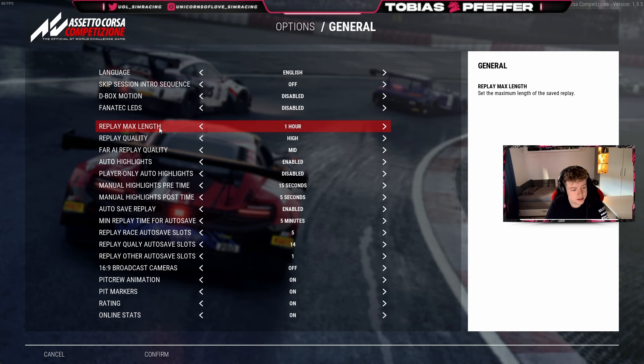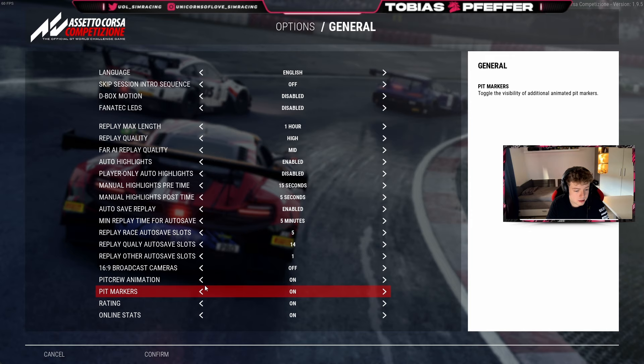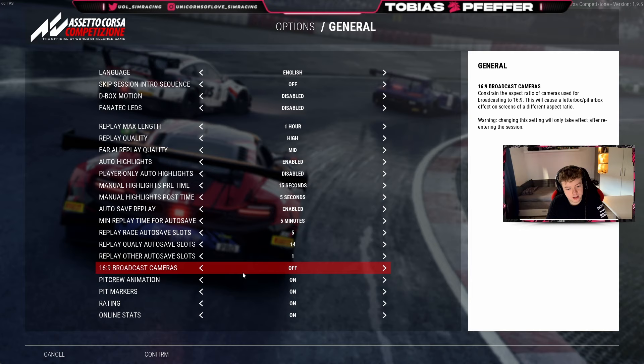Pit markers and pit crew markers I would also turn on. Pit crew animation you can turn off, but it depends — it does look cool.